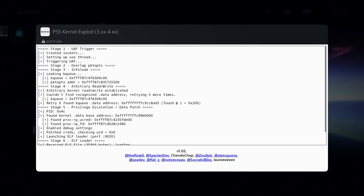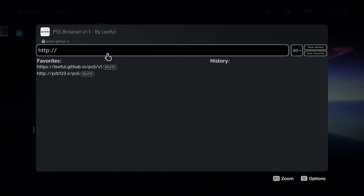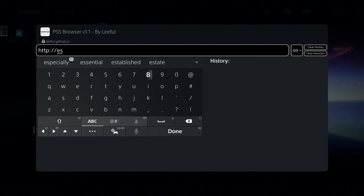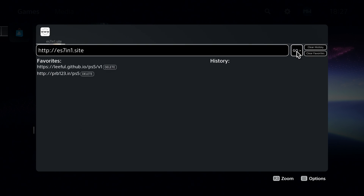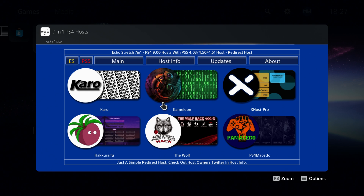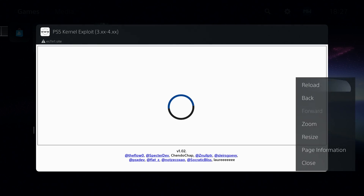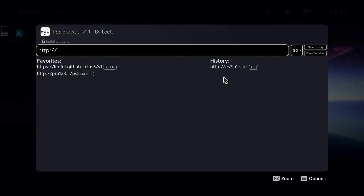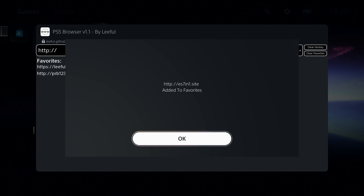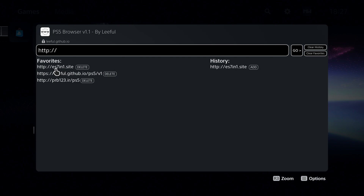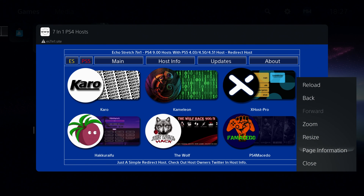So that is pretty much everything we need to do. If we head back to the PS5 and exit out of the exploit, you can see here that we now have the Internet Browser showing up. If we select this option, it will take us straight to Lethal's host. From here we can go to any website that we want. For example, if I want to add a certain host to favorites, I can select this — let's do Echo Stretch's host, es7in1.site — add this website and select Go. That will take us to Echo Stretch's host, and we can go to PS5 and Spectre's host, which starts loading the exploit. If I close out and go back into the Internet Browser, it has the site in my history and I can click Add to add it to favorites.